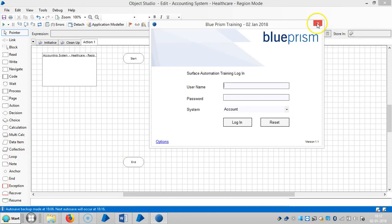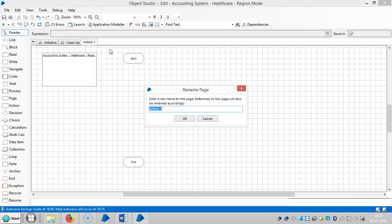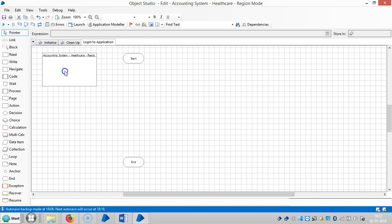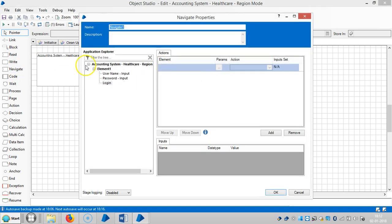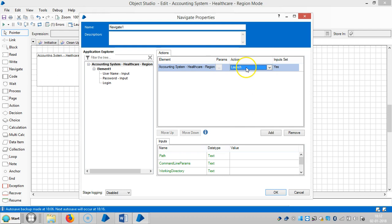Close the application and rename the action to 'Login to Application'. Drag and drop onto a navigate stage, then drag and drop the root one. Select the action 'Launch' and assign a name for this one — 'Launch Application'.